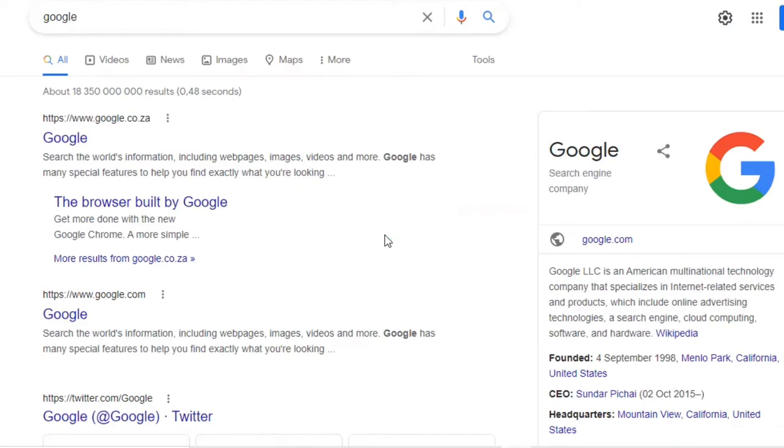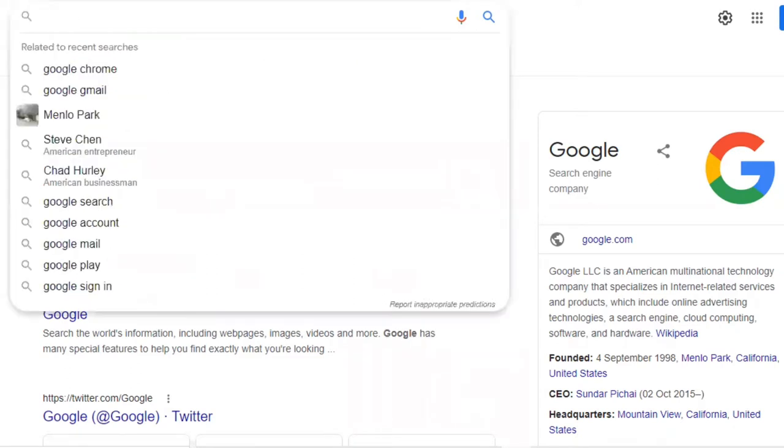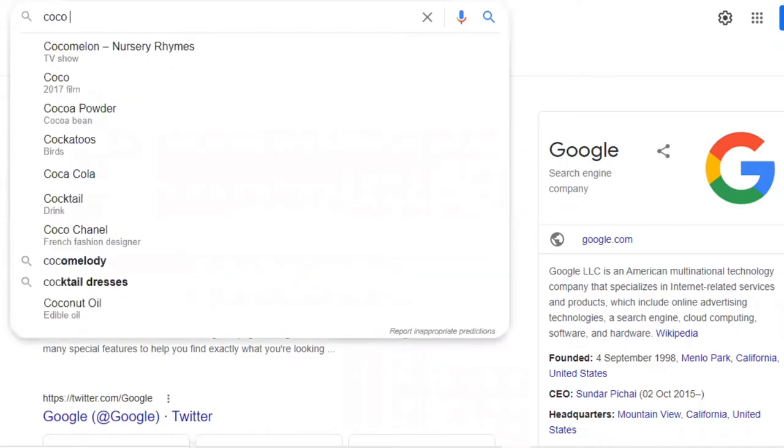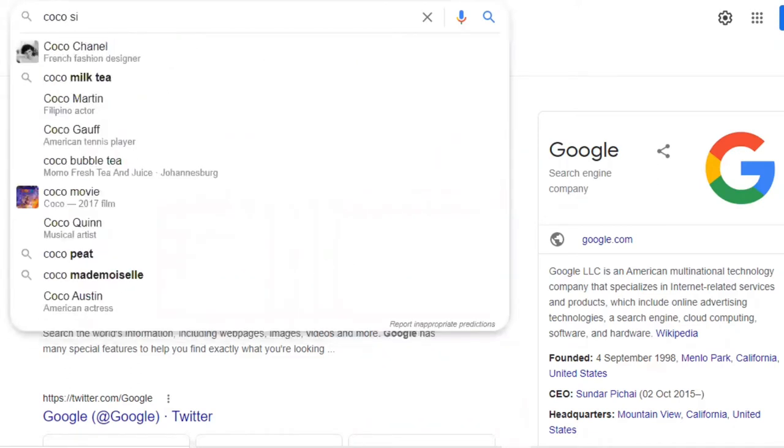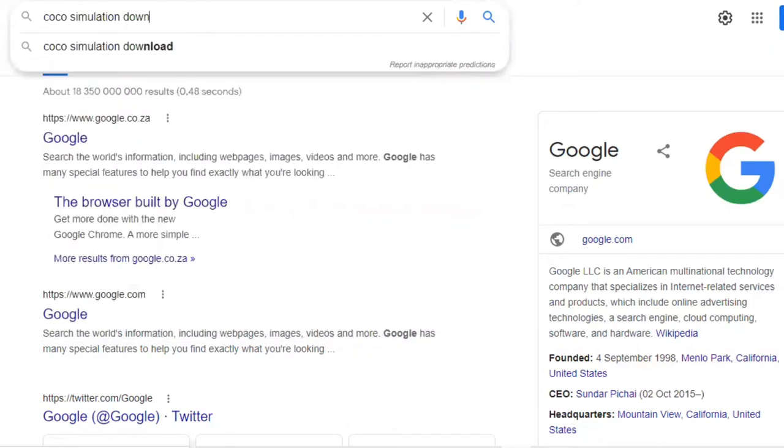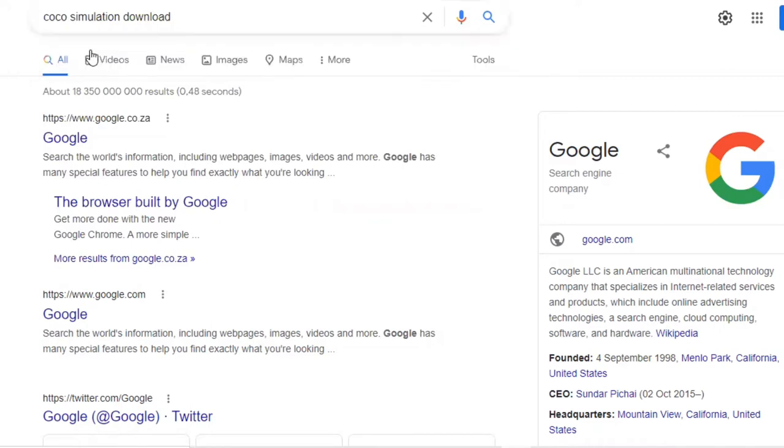Hi there, welcome. Let us download a simulation called COCO. You can search it on Google. All you have to search is COCO simulation download.